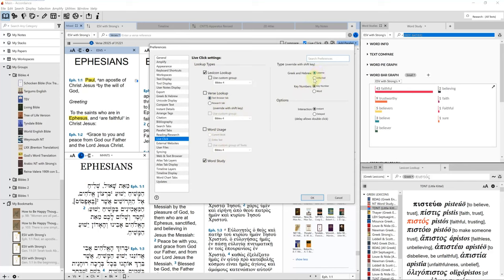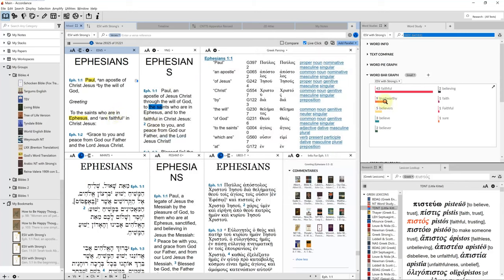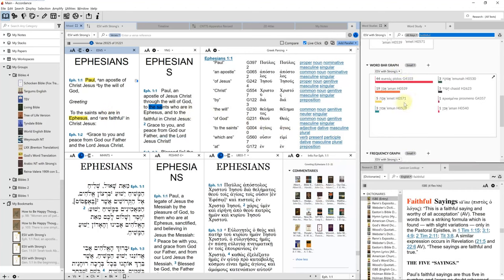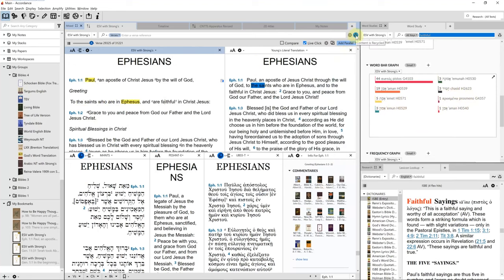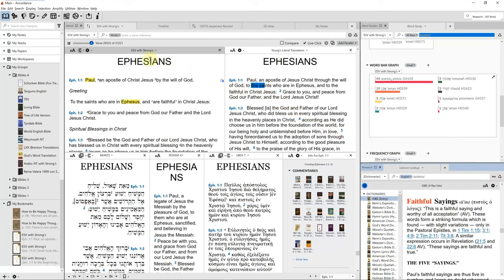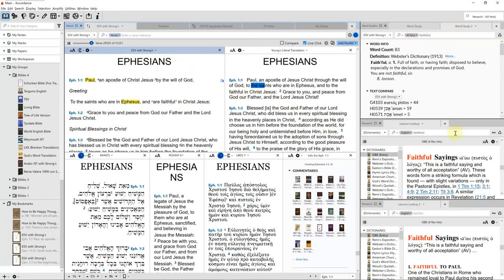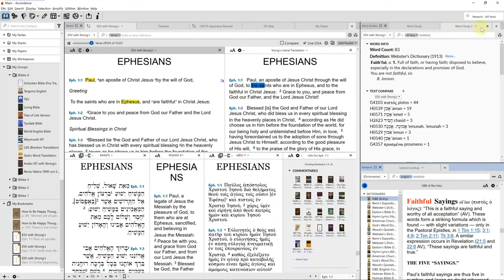In the Key Numbers section, the Key Number option will show all the English words used to translate the Greek or Hebrew word I clicked on, and the Word option will show all the Greek and Hebrew words that can be used to translate the English word I clicked on. I change these settings depending on what I want to see. This is a good time to mention the Recycling button — when this button is checked, any new search or LiveClick will reuse the same tab instead of opening a new tab. If I turn Recycling off and do a LiveClick search, it will open two new tabs instead of just reusing the last LiveClick tabs I had opened.